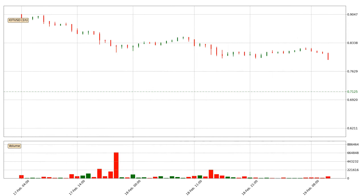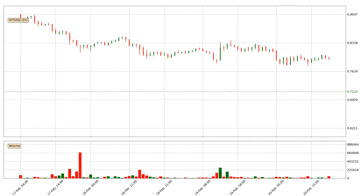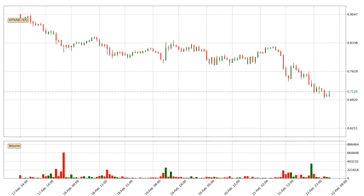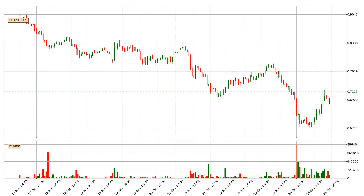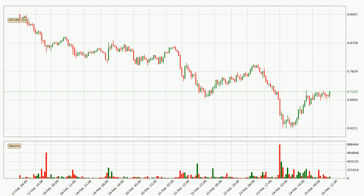Hey fellow crypto enthusiast, welcome to today's quick trend analysis. Let's get started. In today's video you will find out how the price of IOTA has changed and what the technical indicators SMA, Divergence, Stochastic RSI and MACD are showing. If you are not familiar with the indicators, check out the explanation videos down below in the description.